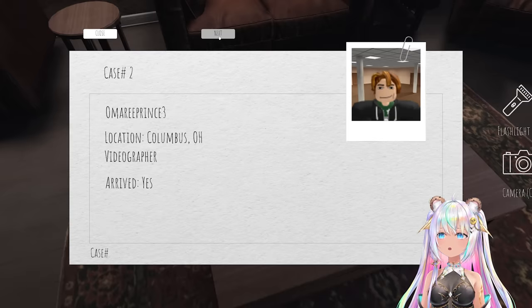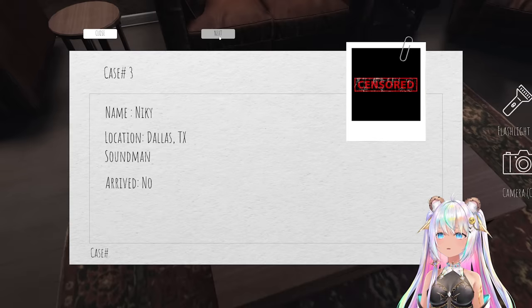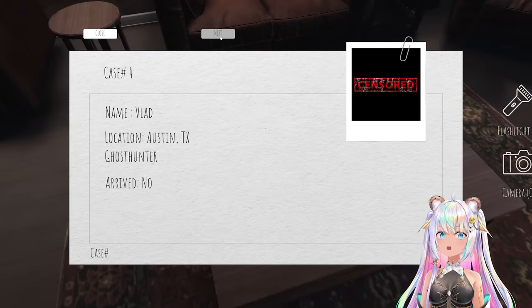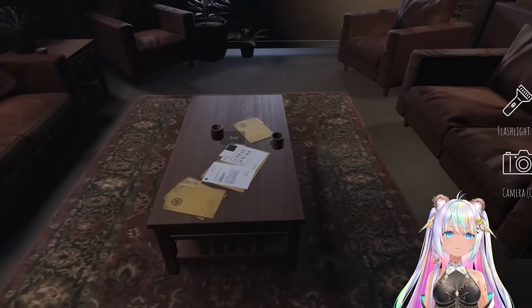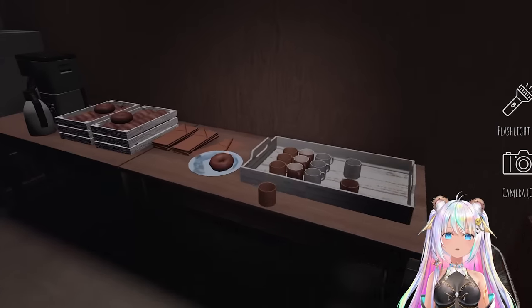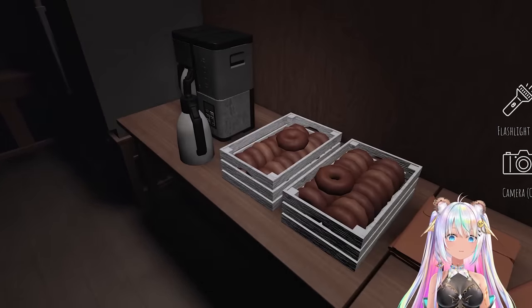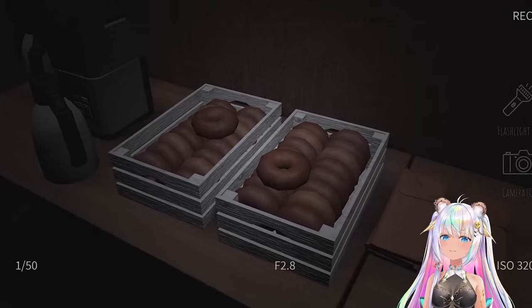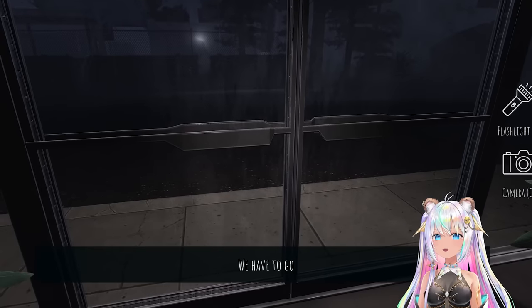Is this our file? Read Play Cookie, Play Castle, Rock Blogger, Case Two from Columbus Ohio, Nikki Soundman, Glad Ghost Hunter. I got a flashlight and I have a camera. Take a picture of the donuts, definitely take a picture.